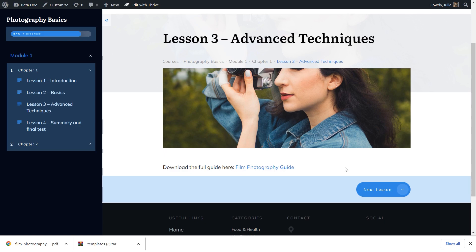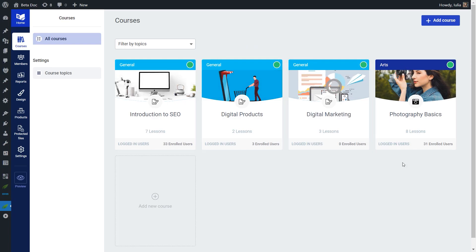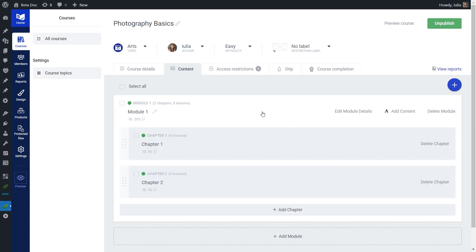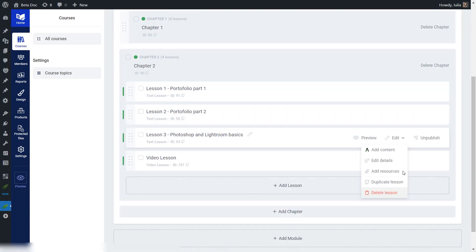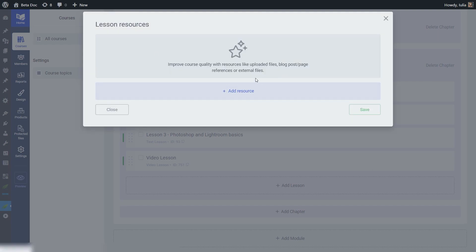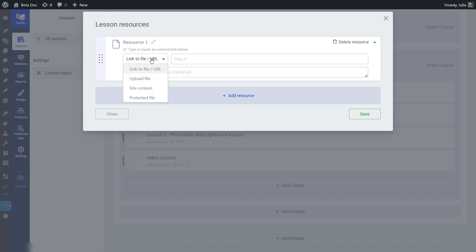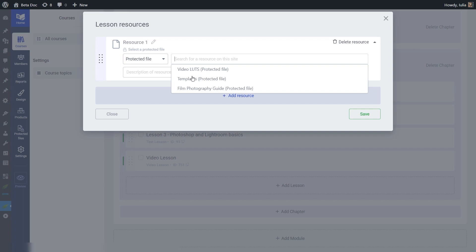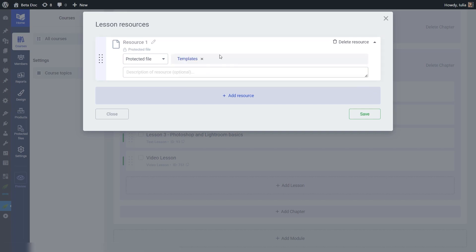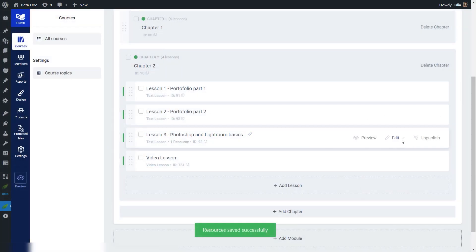So there are plenty of ways to share your protected files throughout your pages, posts, and lessons using dynamic links or buttons. Now I also want to show you how to add protected files as lesson resources. I'll go back to my course in the Tribe Apprentice backend, access the course, go to the content tab, and open the second chapter. You can add resources to your lessons by hovering over the edit button and clicking add resources. This pop-up opens where you can set up your resource. Click add resource, and one of the options will be the protected file option. Click on it and the second field shows a list of all your protected files — choose one, optionally add a description, and click save.